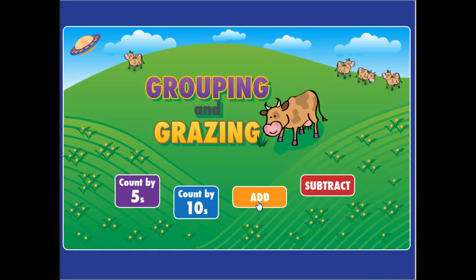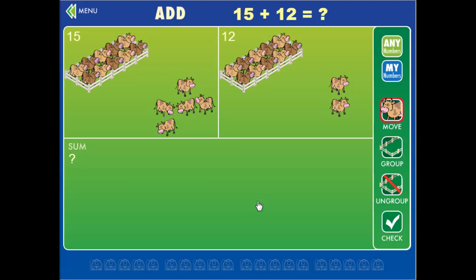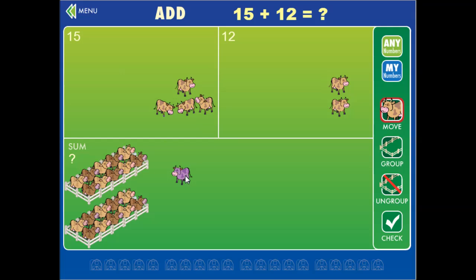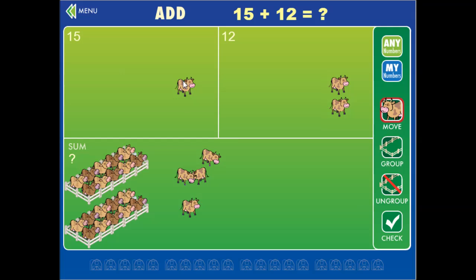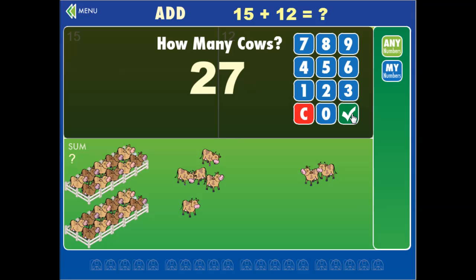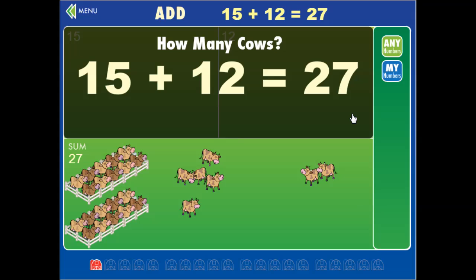Let's try addition. So we add fifteen and twelve. You can move the group down to the sum area and then drag down each individual cow that's left over. You can't group this group of five because you can only do groups of ten in this state. Drag down the other two. Fifteen plus twelve is twenty-seven cows.